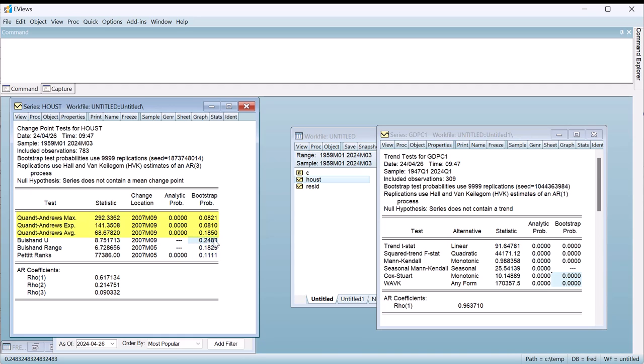The first three tests are parametric tests and all suggest that September 2007 is the most likely change point. The Quandt-Andrews max and exp tests are able to reject the null hypothesis of no change at the 10% level.